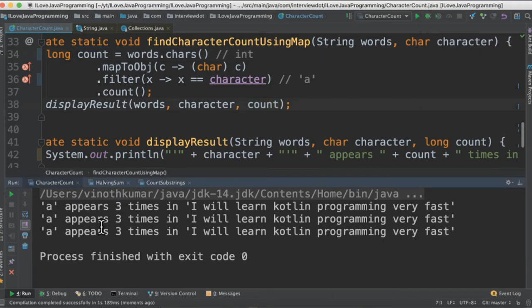When I run this program I could see it says 'a' appears three times in this sentence. All these three methods print the same result.